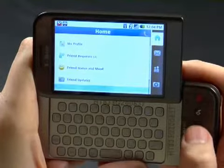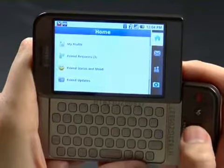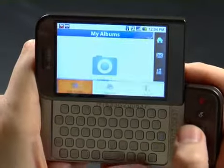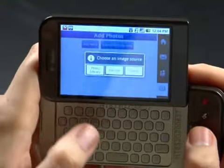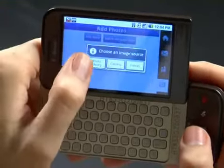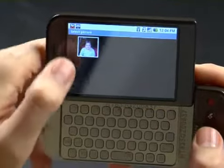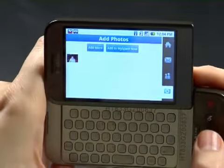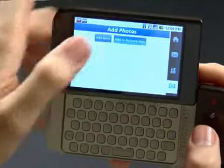Next, we'll upload a photo to MySpace. I'm accessing the phone's library right here, choosing a photo, and uploading it to MySpace.